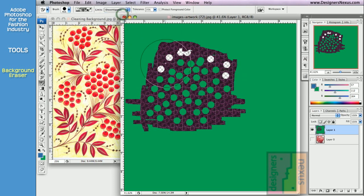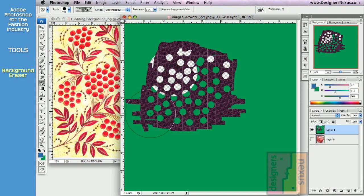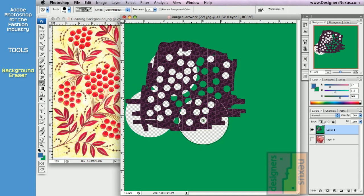Discontinuous setting deletes all the areas with sampled color, even if they are not connected. And finally, protect foreground color option.